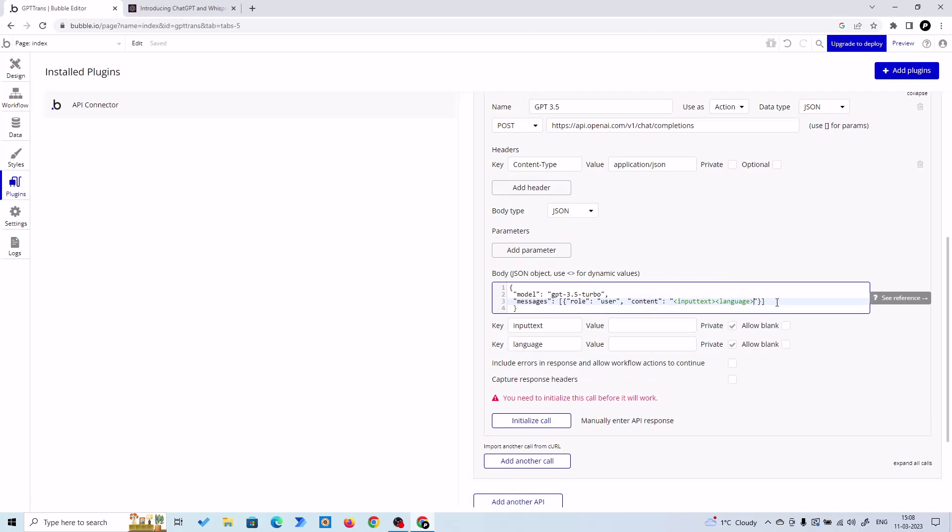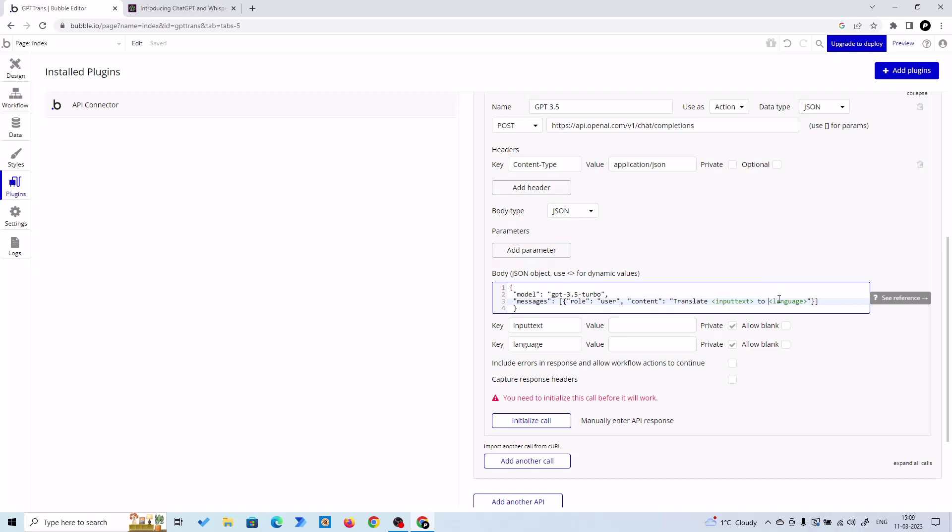What will be our command to GPT-3.5 Turbo? Translate our input text to this language. So translate our input text to Spanish, translate our input text to French, translate our input text to Hindi.